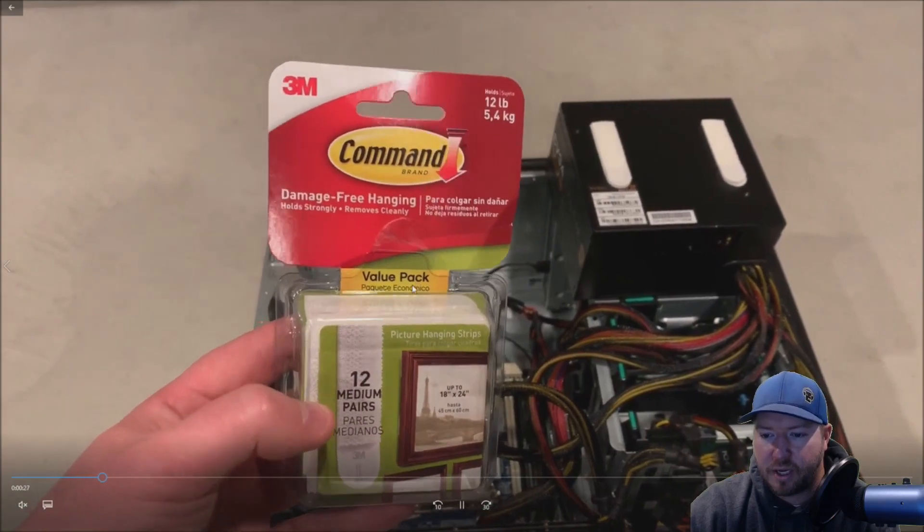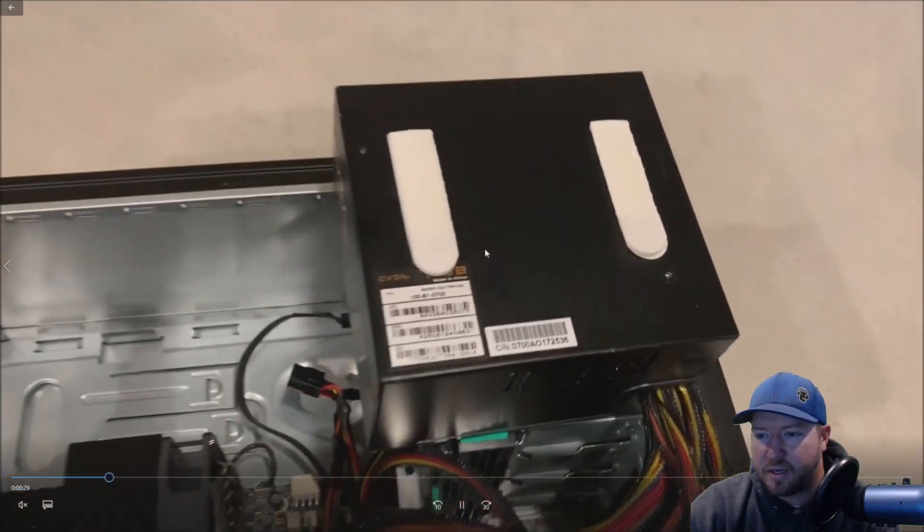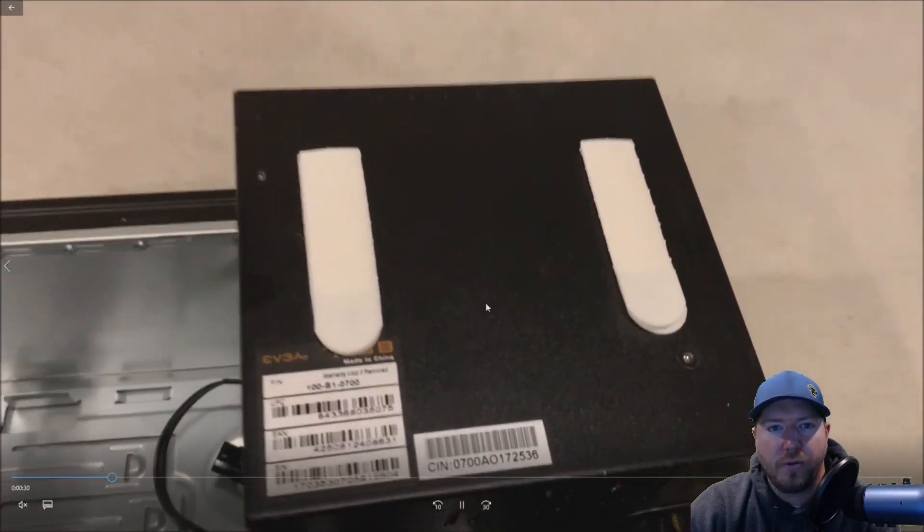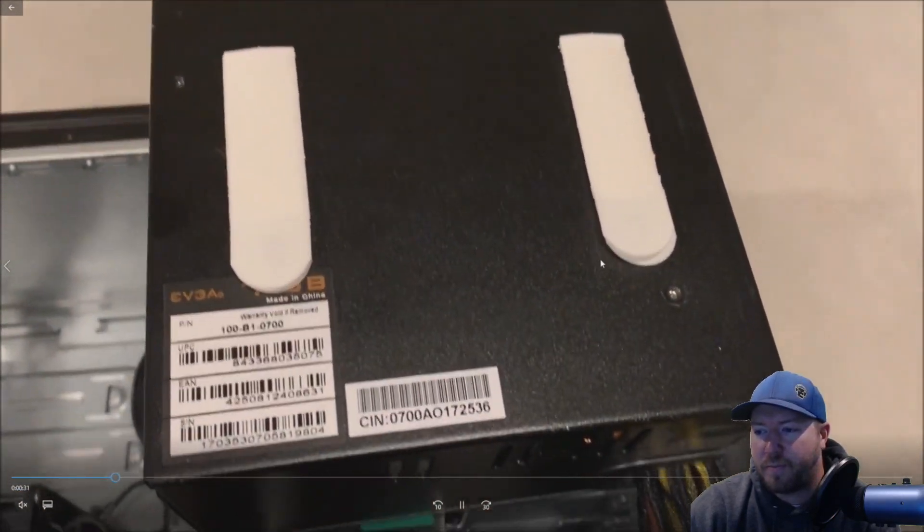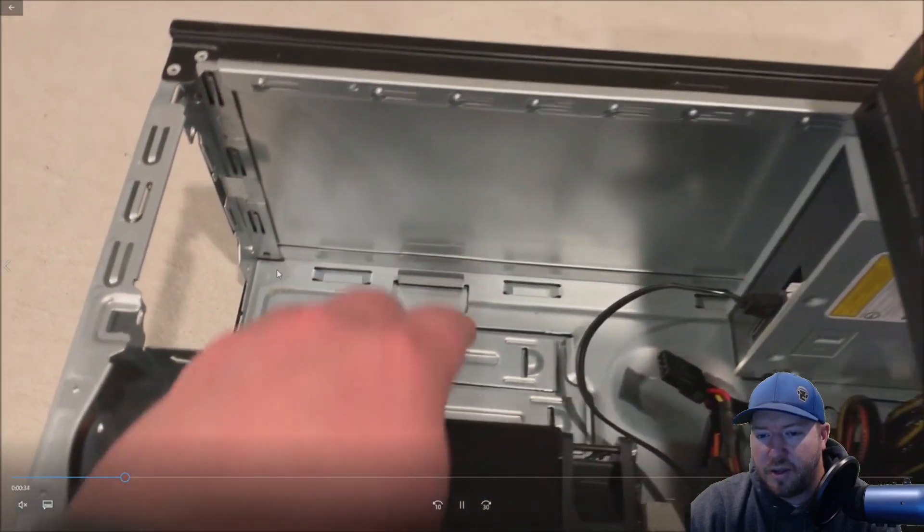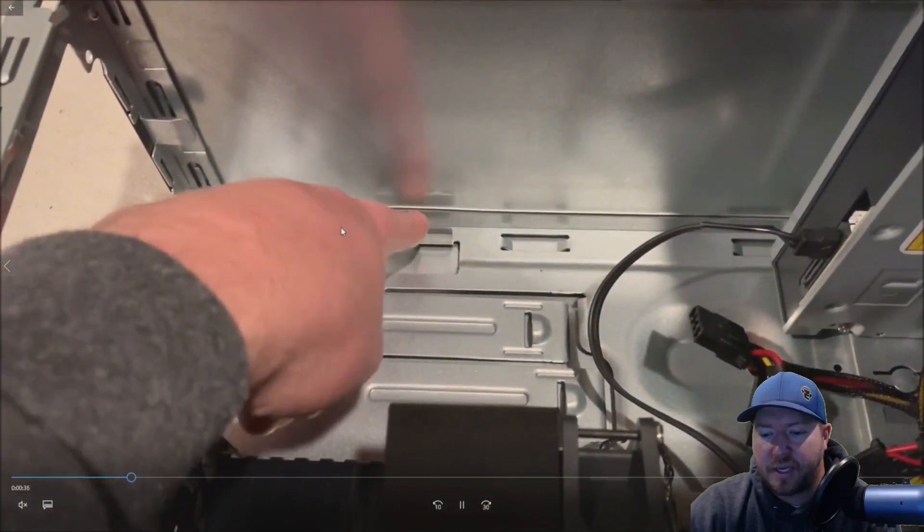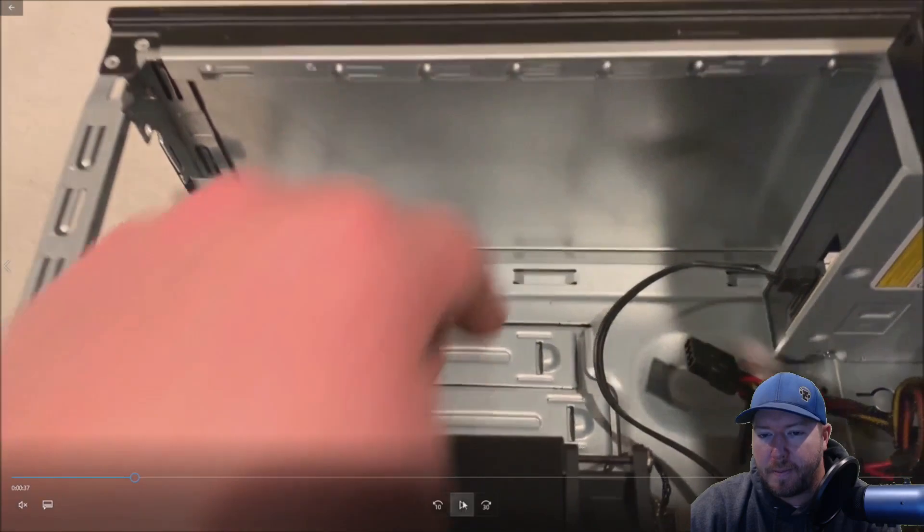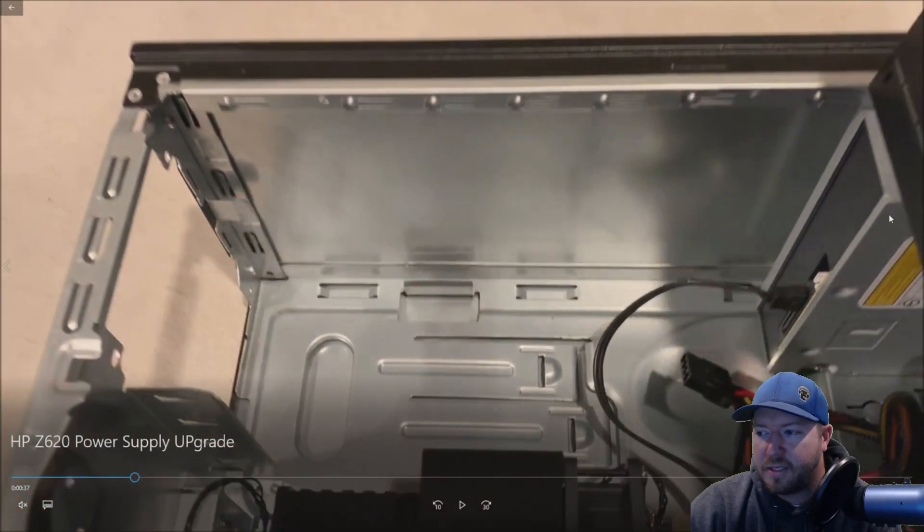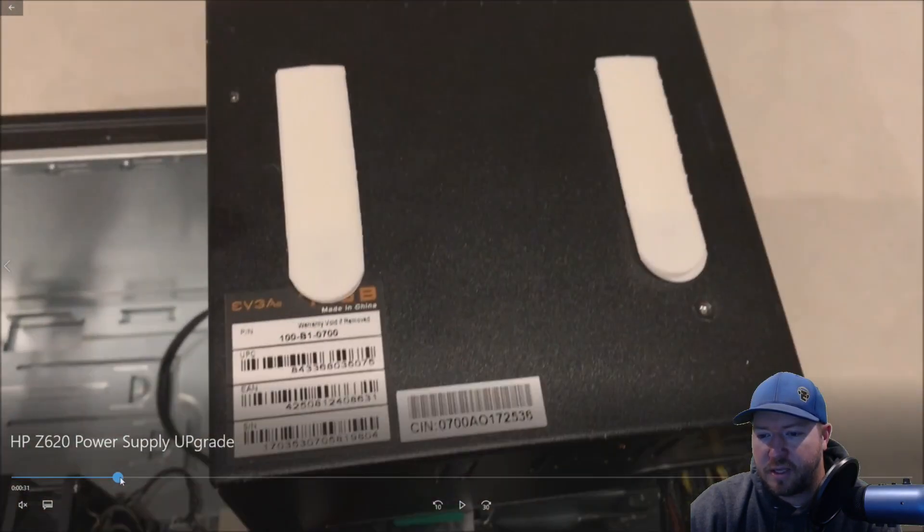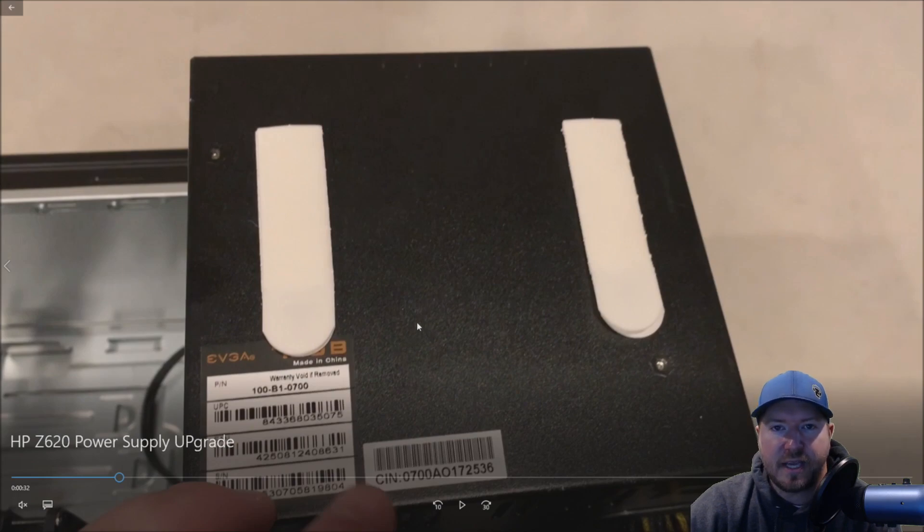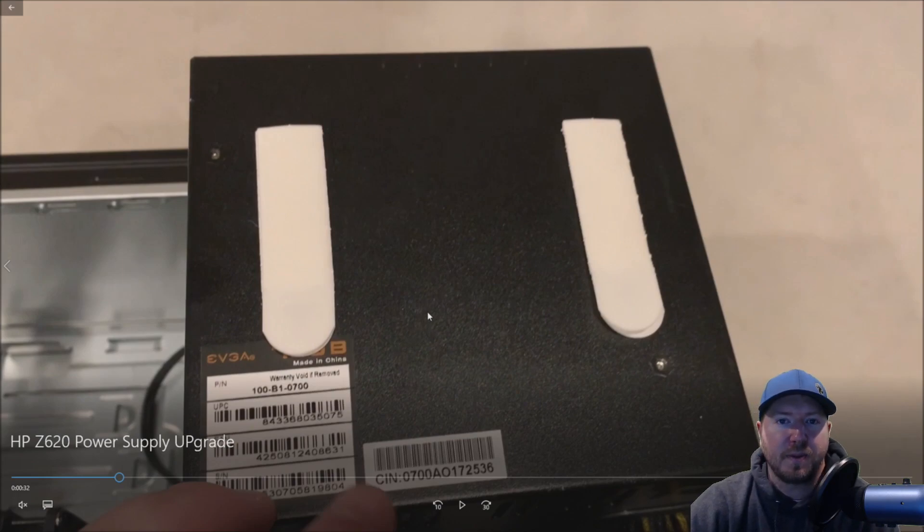Alright so here's what they're called, the command strips. Now these are capable of holding up to 12 pounds each, which is insane. So the reason why we need to use these is because this power supply is not the same size as the existing HP power supply.